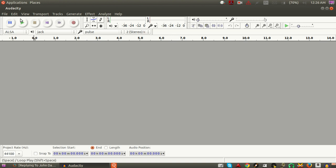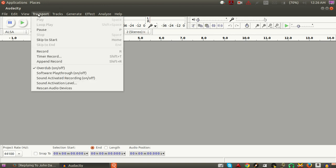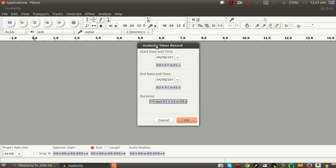Then you go to your Transport drop-down menu and you'll see Timer Record. You can either click that or use the keyboard command Shift+T. Click that and it pops up this window.